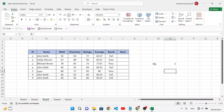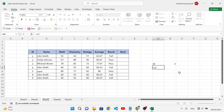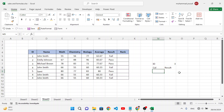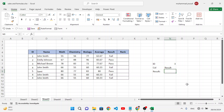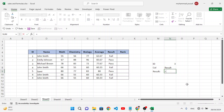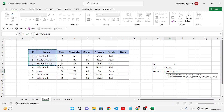Let's remove the VLOOKUP formula and instead use INDEX MATCH. We want to find the result column based on ID. Start with the INDEX function — the first argument is the array, meaning we select our whole table. Then for the row number, we will use the MATCH function.